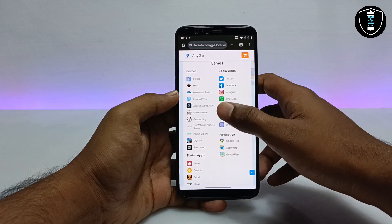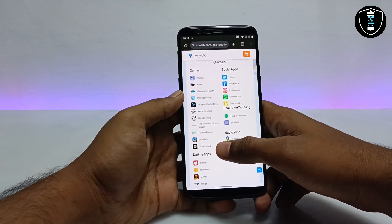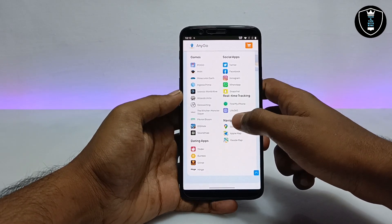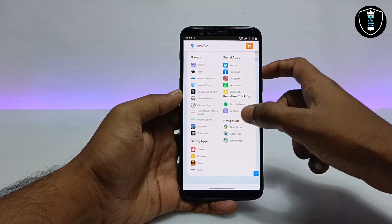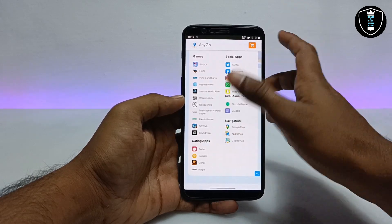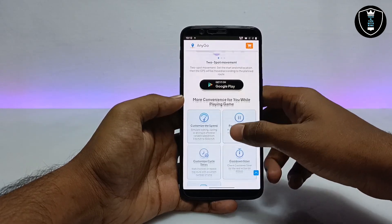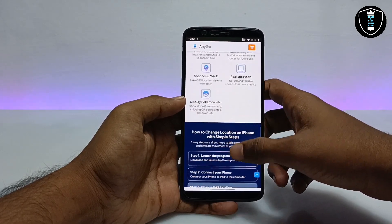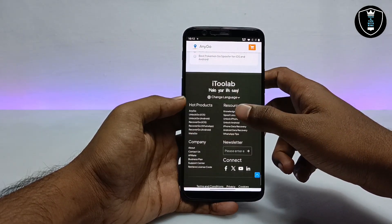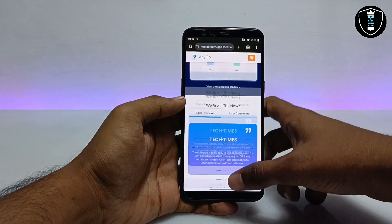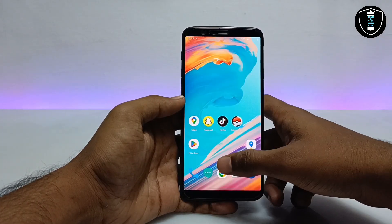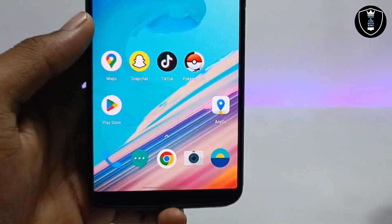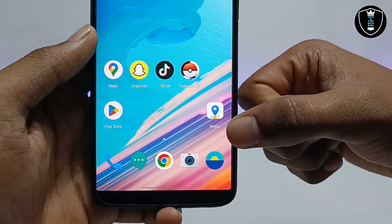As you can see on the screen, you can also change location in real tracking apps like Find My iPhone and Life360. This is all the applications and all the details on the website. I'm providing the download link in the description. This is the official website of the application, so you have to download and install the application on your Android phone.